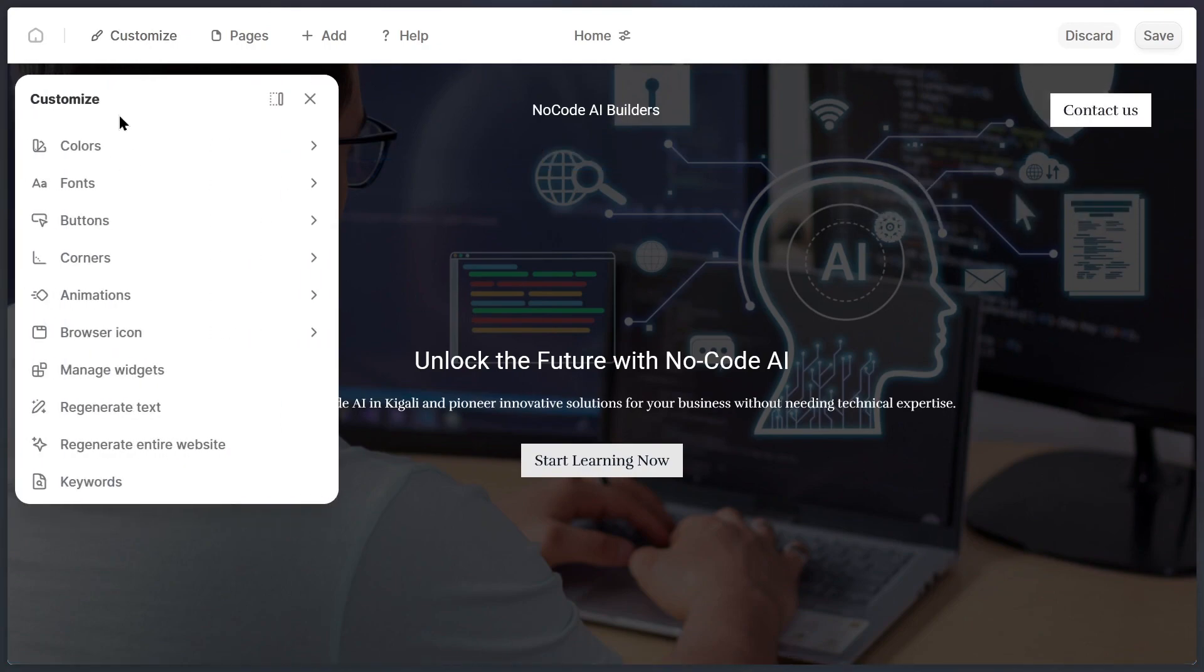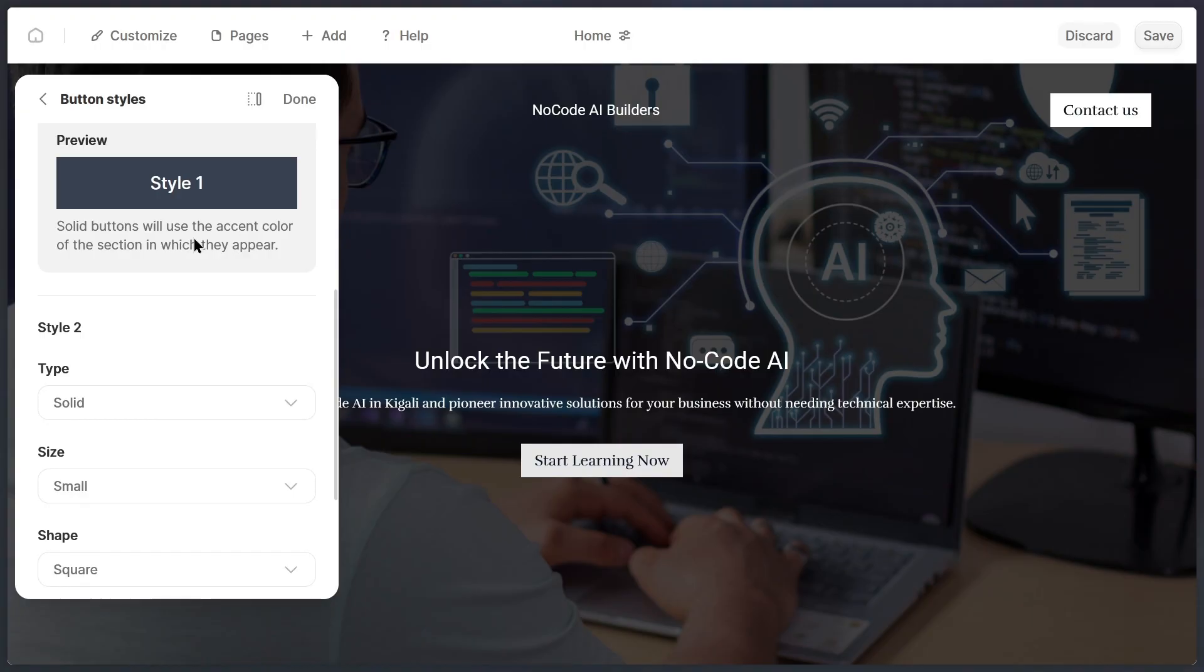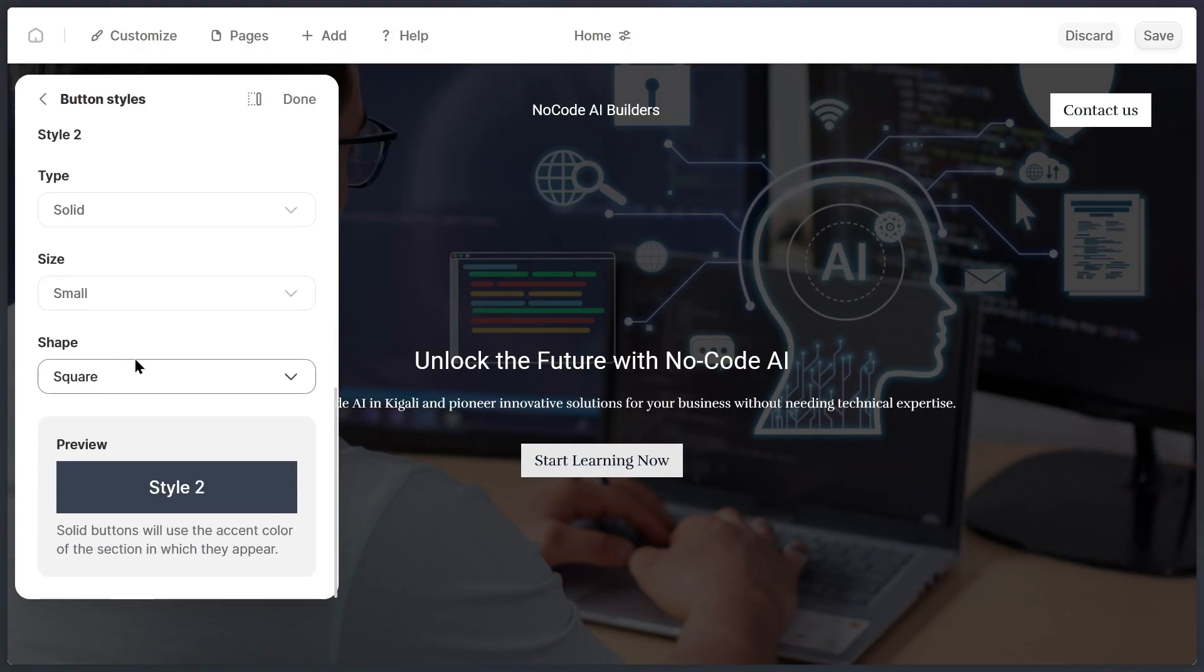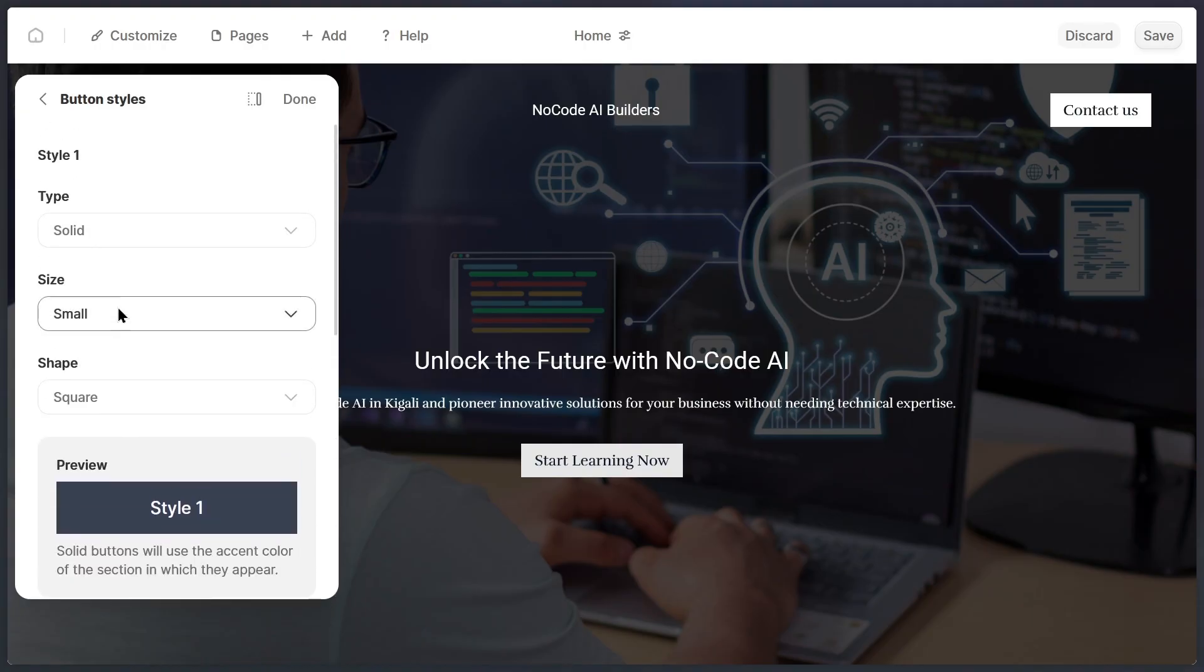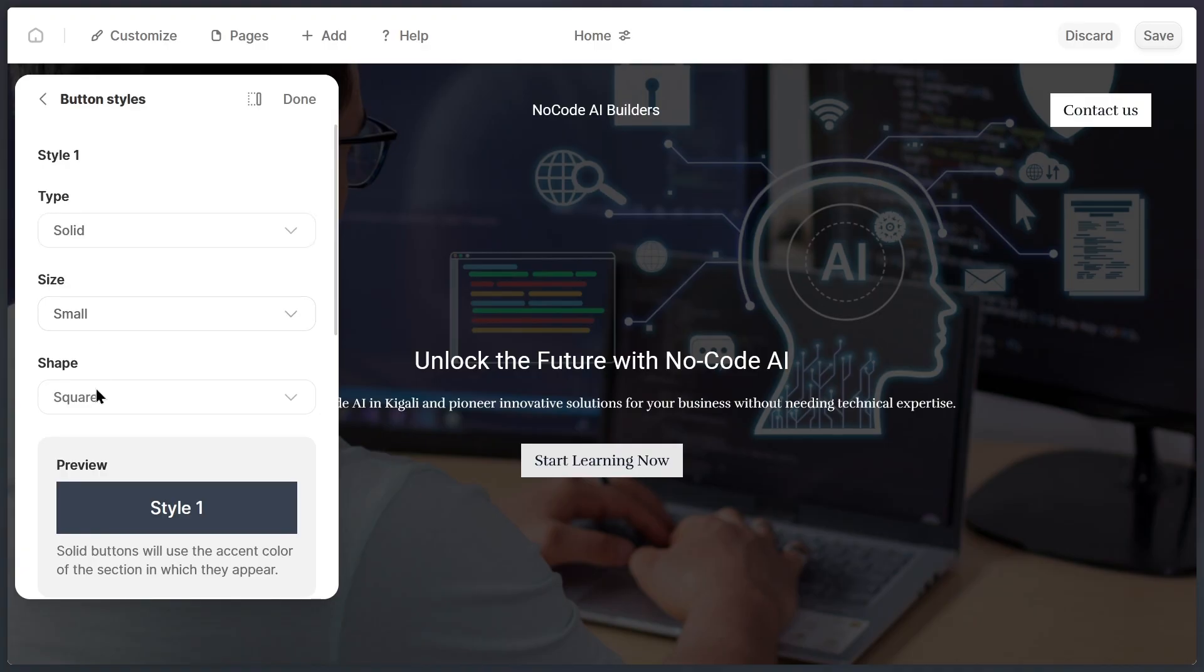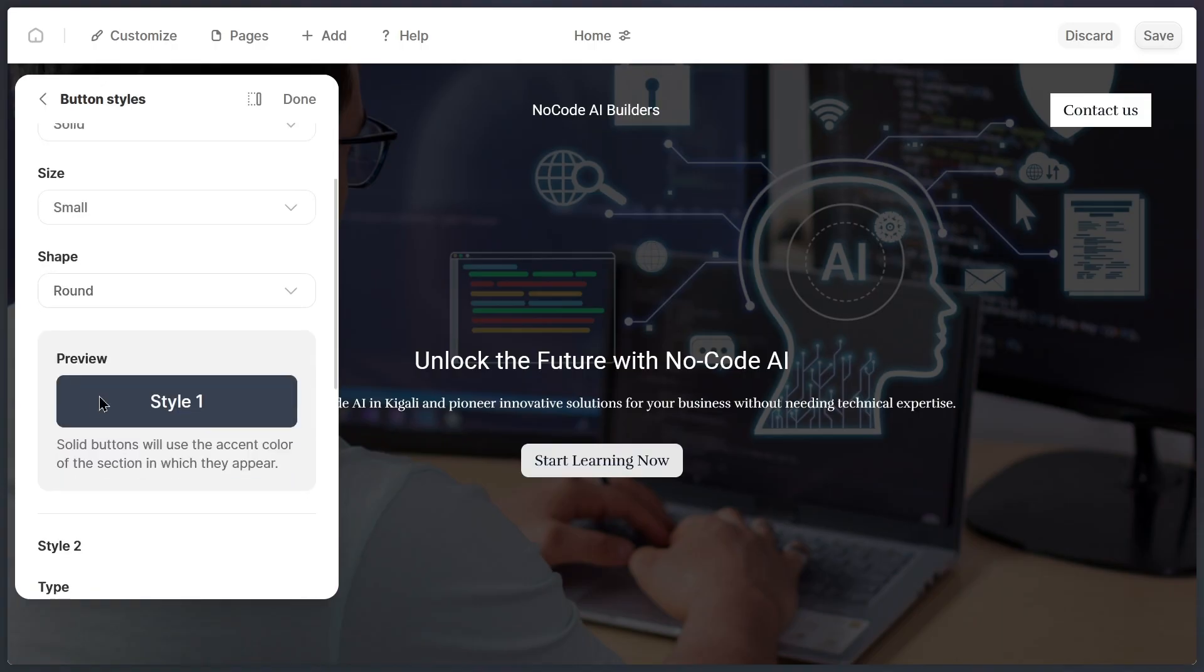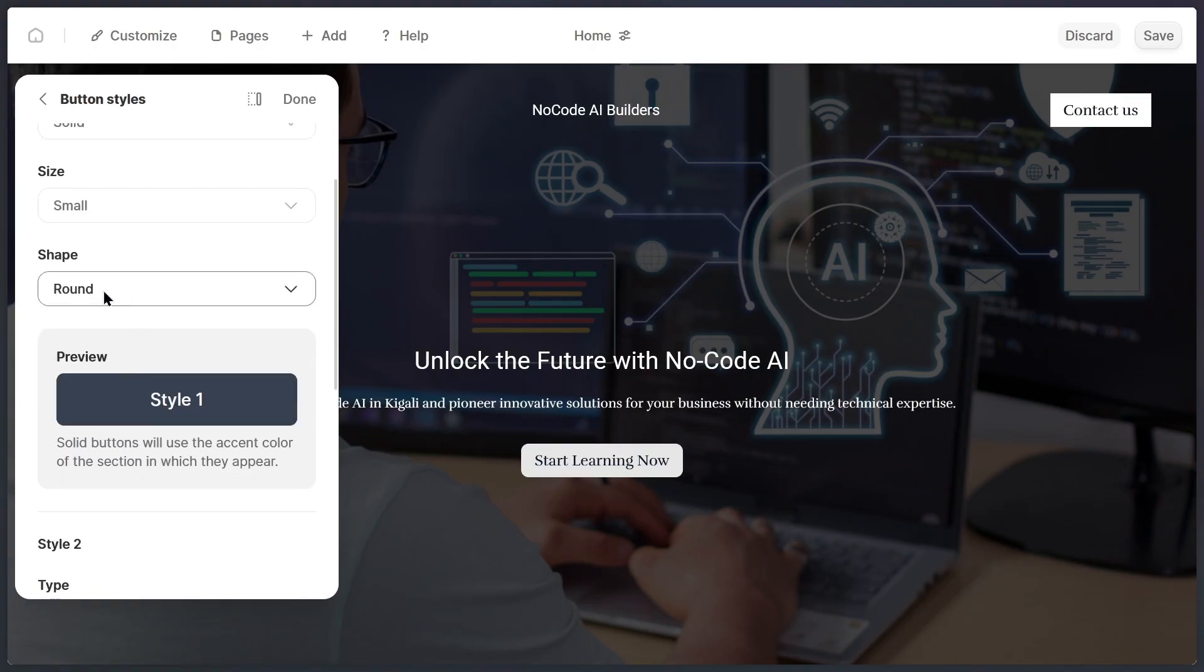Next, let's look at buttons. Durable also lets you customize button styles. For instance, you can change their size, their shape, and their overall look. Personally, I prefer rounded buttons, so I'll adjust the shape to round. That's the design I like best, and now it feels more consistent with my brand.